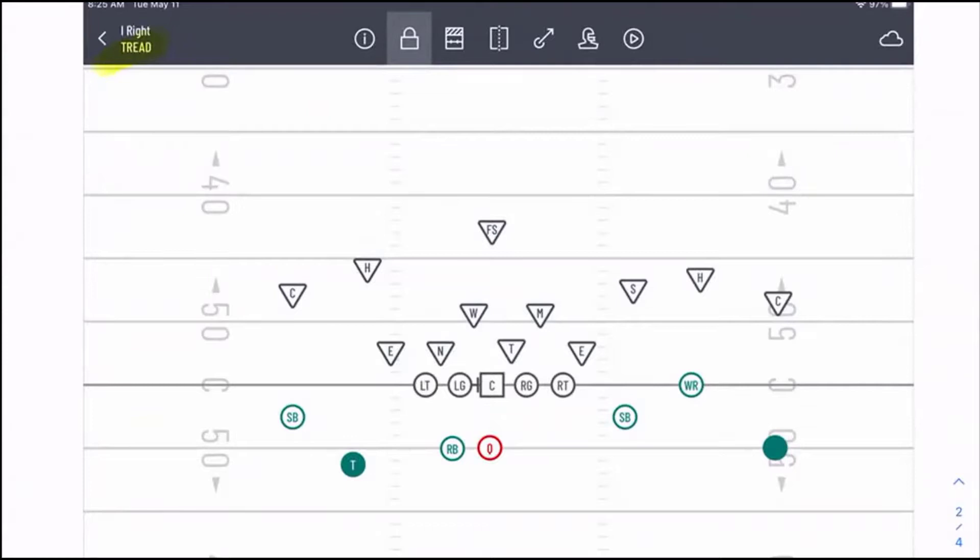We're going to look at fronts based off the back. Our first front based off the back is our tread front. Instead of having your strength based off the field, we know there's a zone side and a sally side to each play, so now we want to base what our defensive line is doing based on the location of the running back, because that's going to tell us a lot.